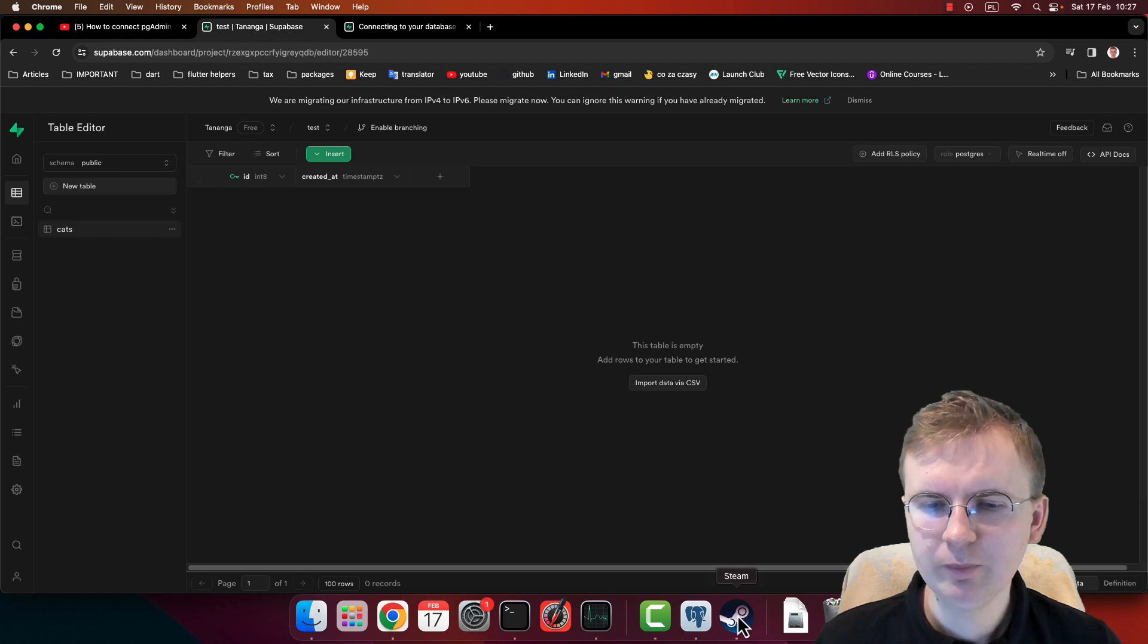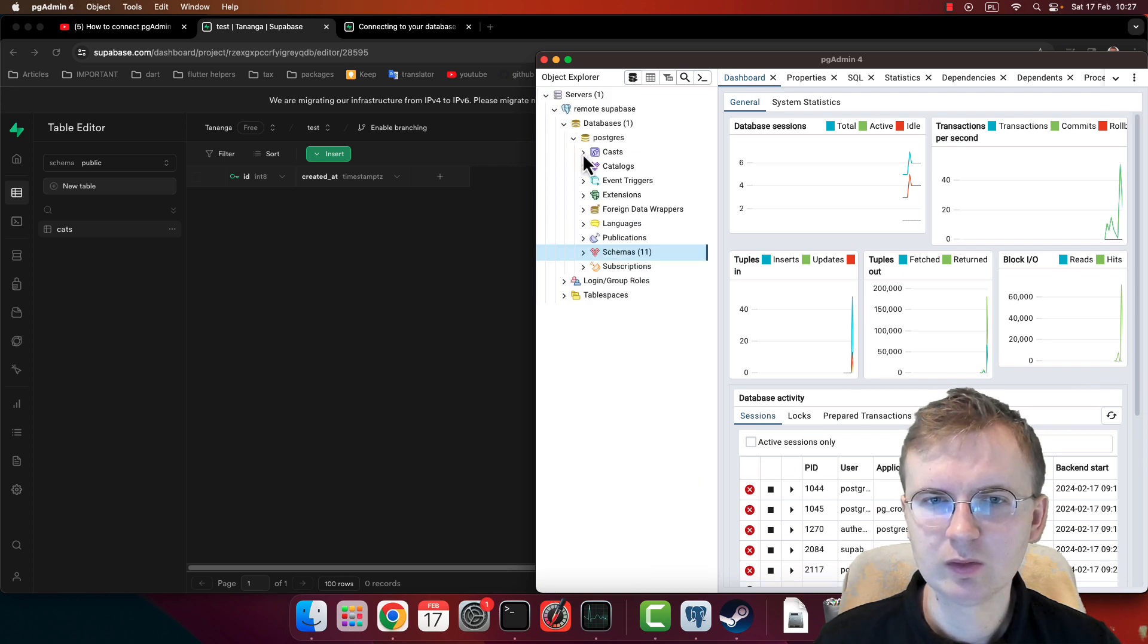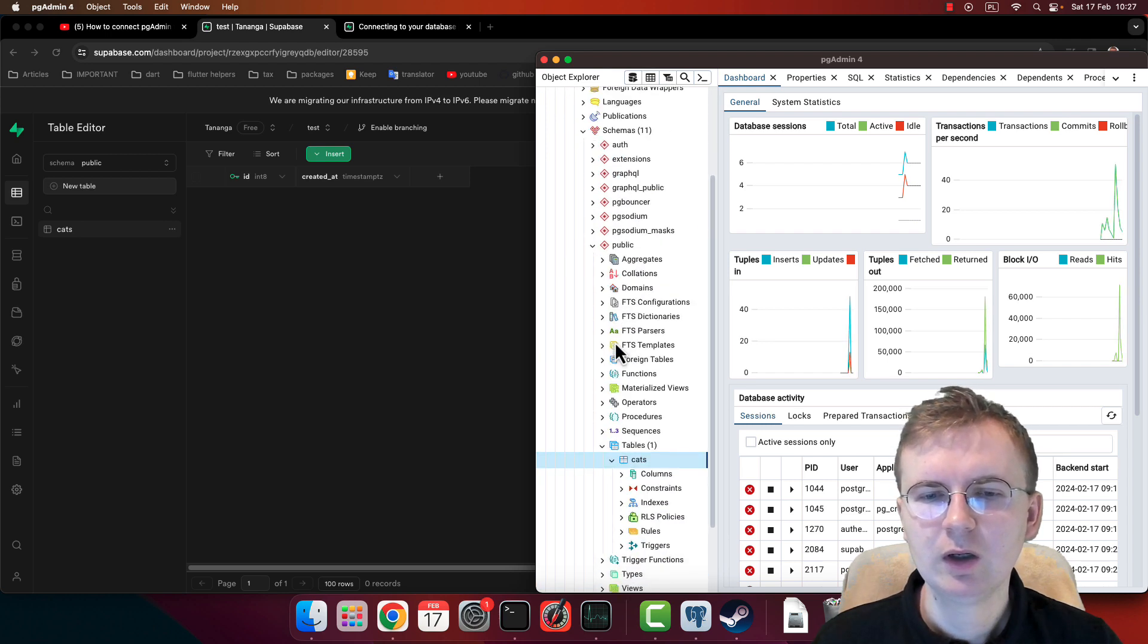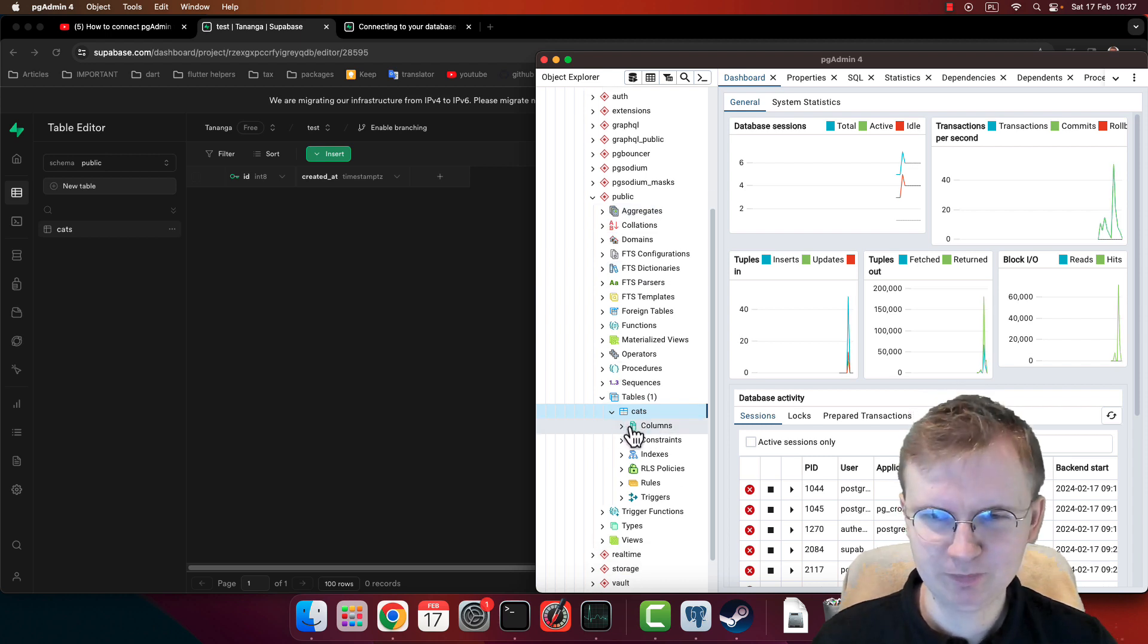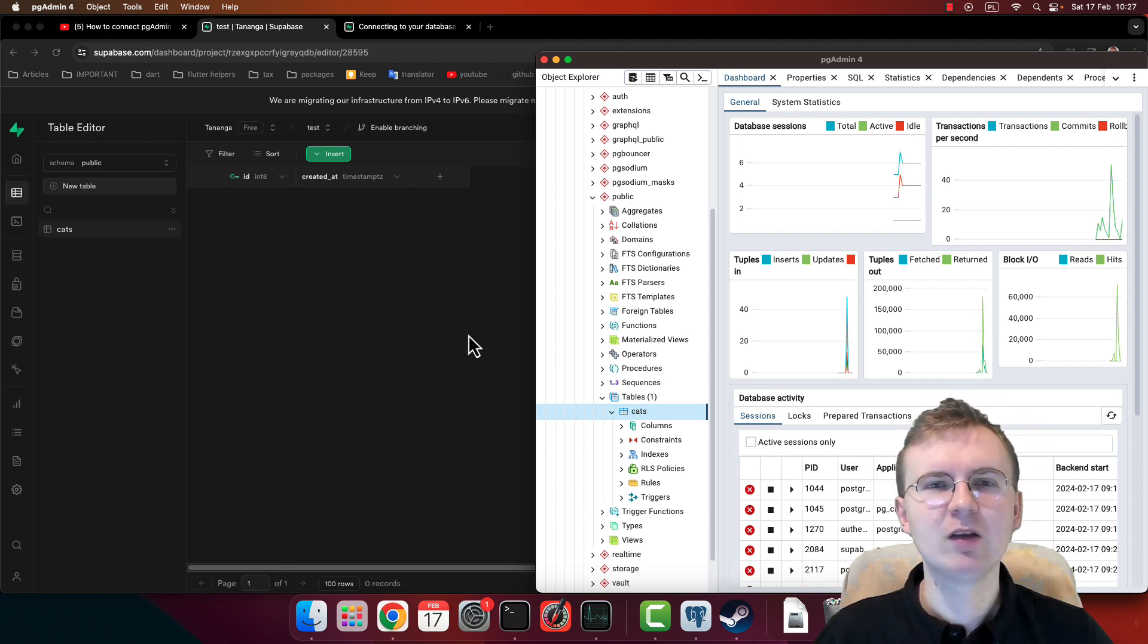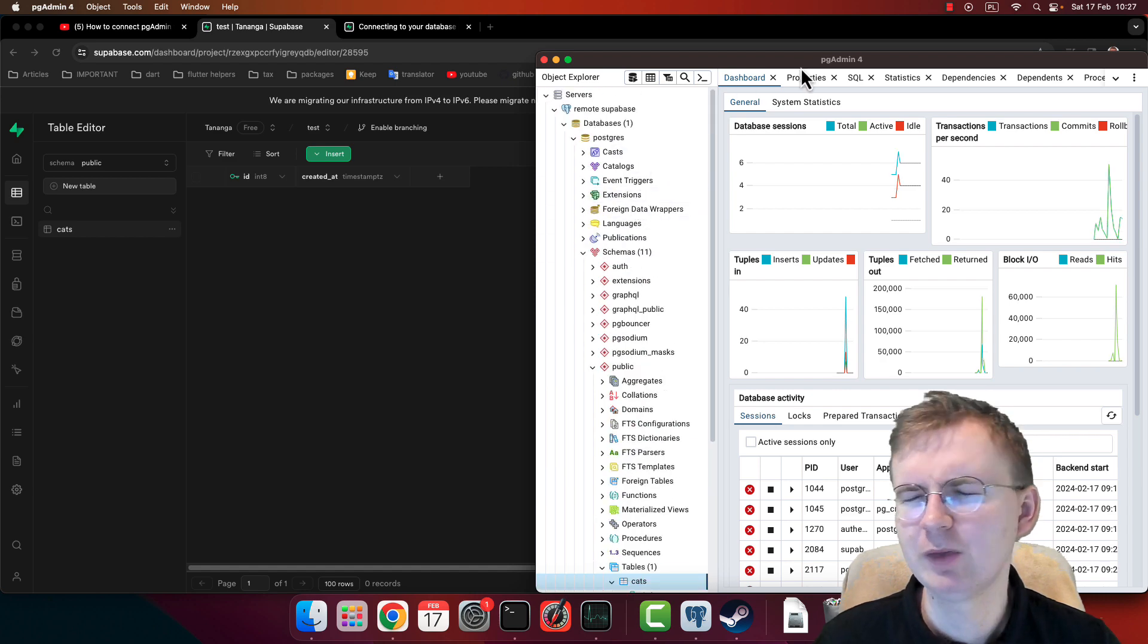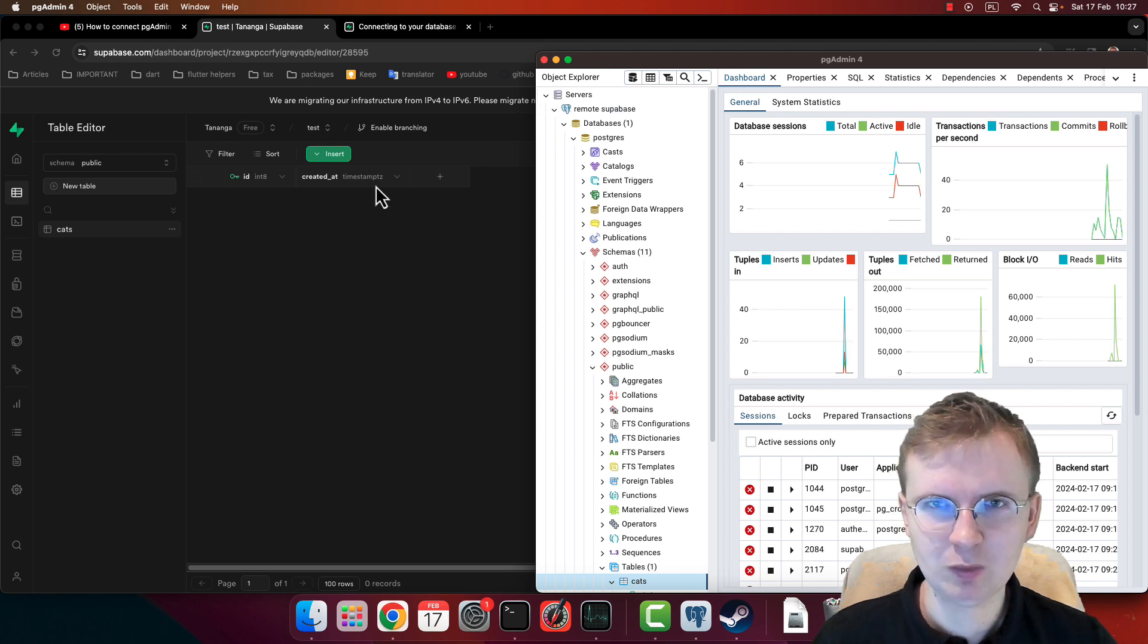Okay, and now let's once again go to this pgAdmin, click refresh. Once again, maybe refresh. Postgres, Schemas, Public, Cats. So as you can see, everything is working. It should work.